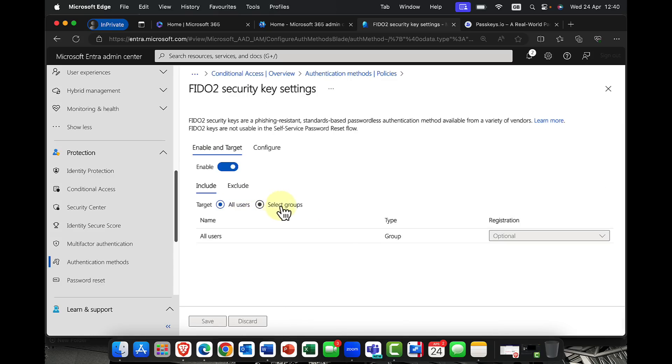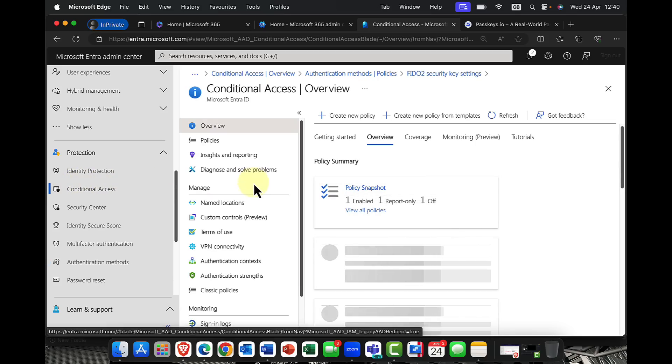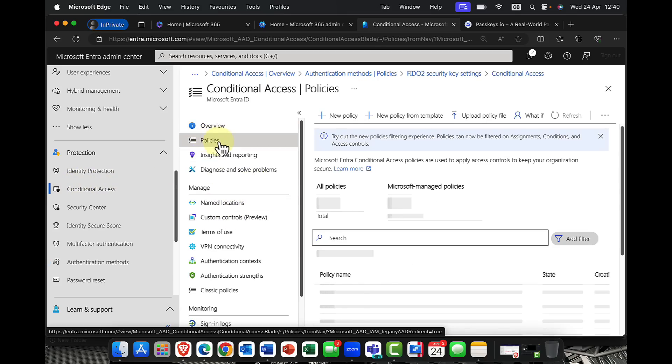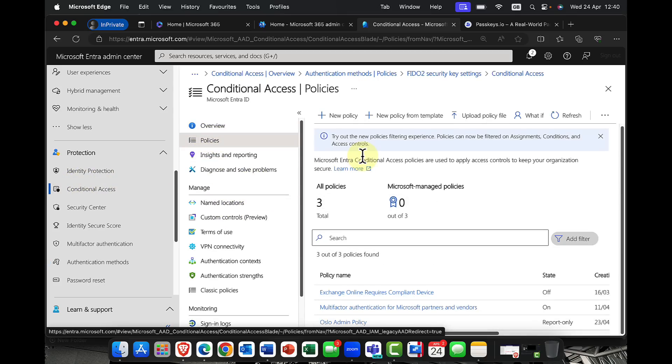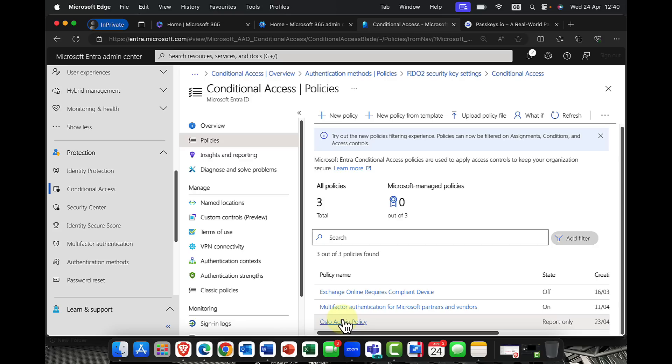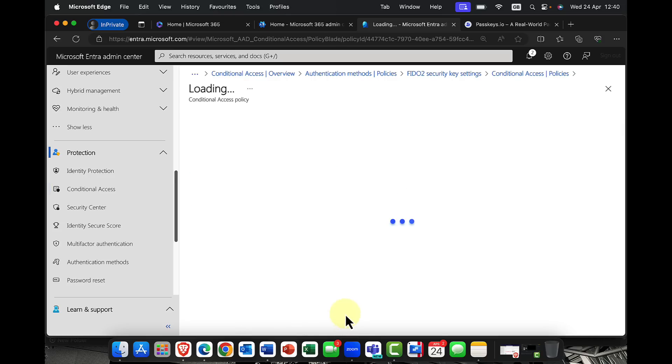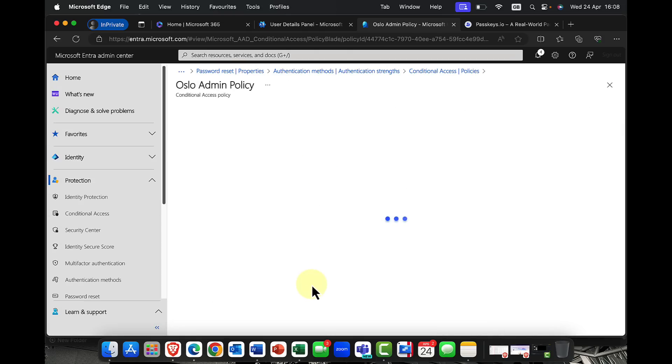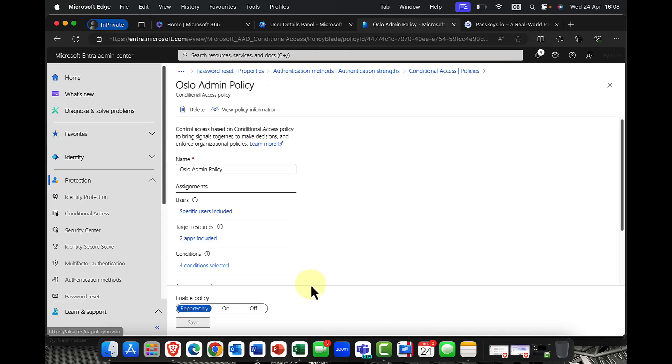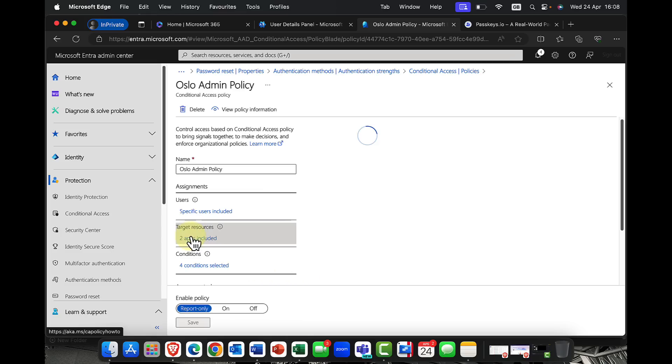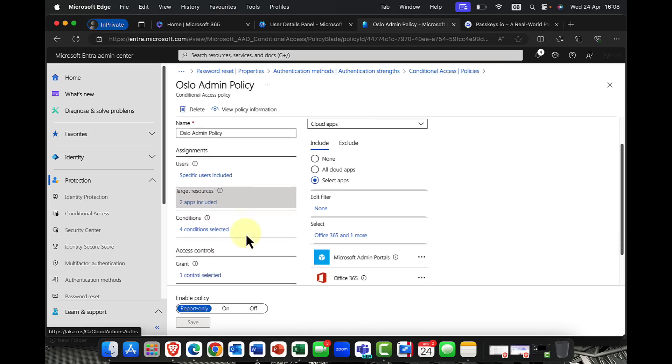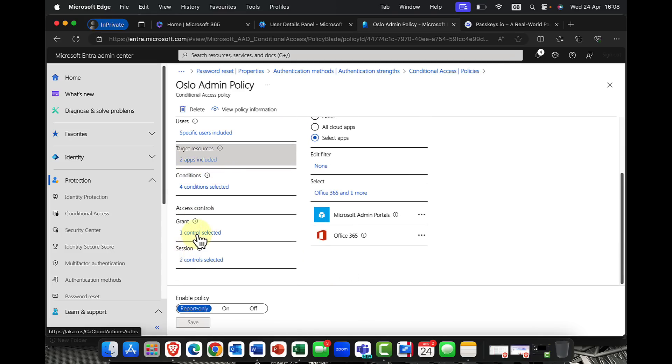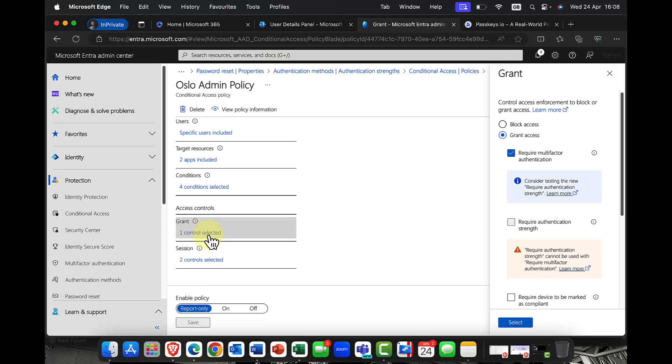So you can also further enforce this in the likes of conditional access. So if I go into policies here, here's one that I made earlier. And I've got a policy here called the Oslo admin policy. Now, if I come in here, and if I just click on to obviously my conditions, I've sorted that out. But the one I'm looking at is if I come into the grant node here, you can see that I've mentioned that I want to grant access, but I require multi-factor authentication.